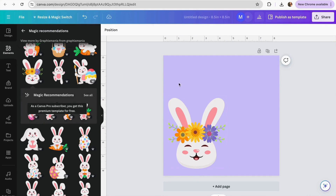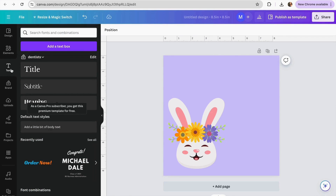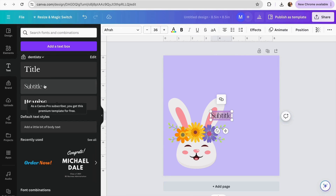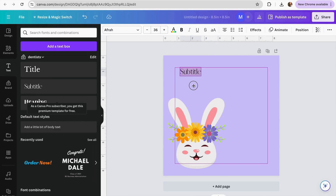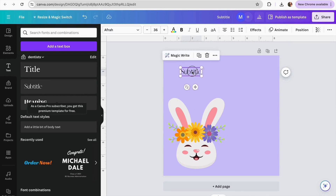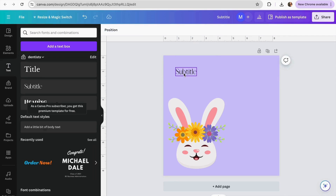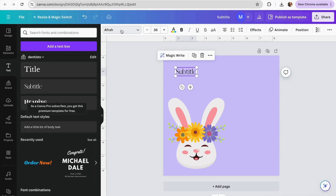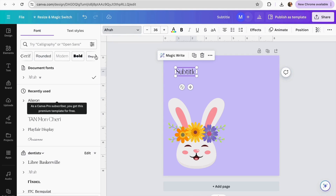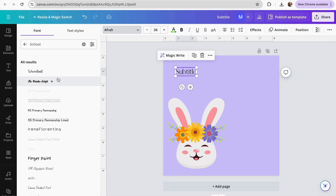Now we have our character ready. I'll add my text by going to the text section and adding a subtitle. I'll look for a more kids-friendly font — I'll select it, go to the font section, and search for different types of fonts to find something more suitable for children, like a school-style font. I think I'll use this one.